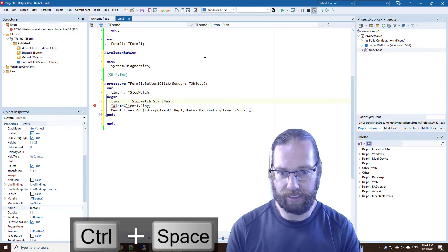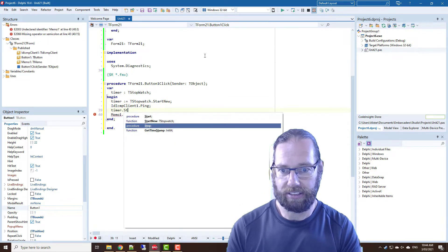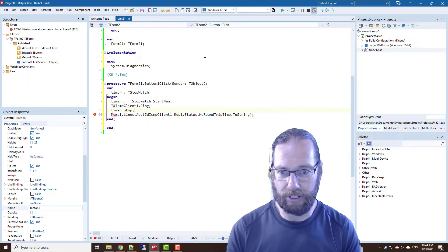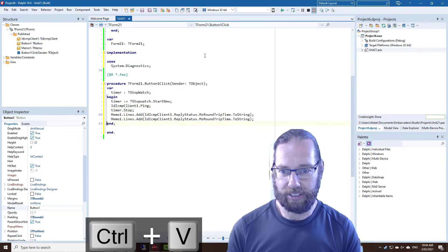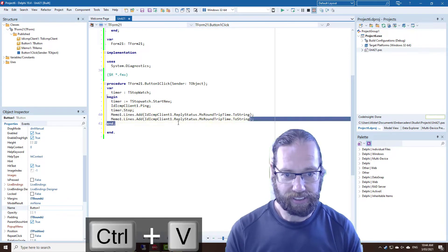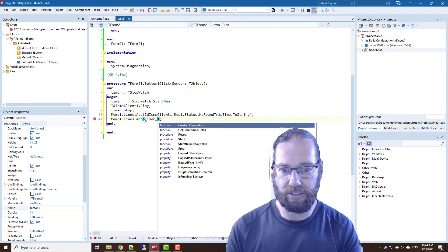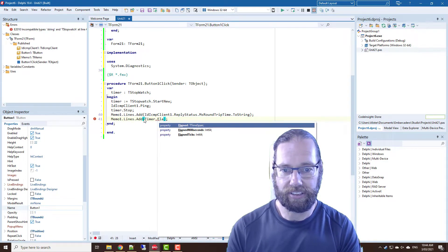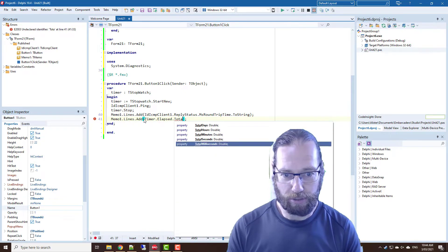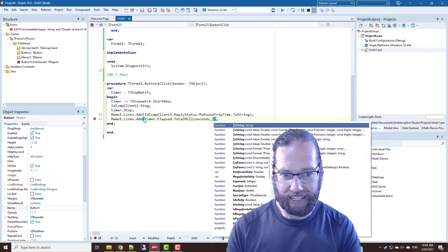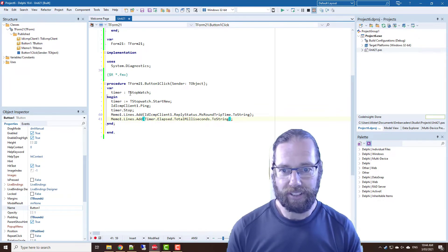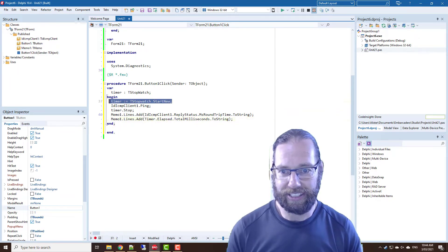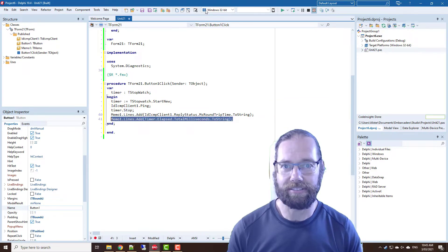Start new and call stop afterwards. And just, start elapsed, elapsed dot total milliseconds and to string. So we're starting our new timer, calling ping, stopping the timer, and then reporting that value.